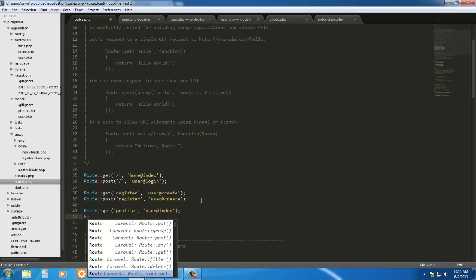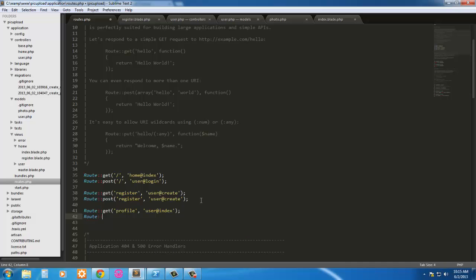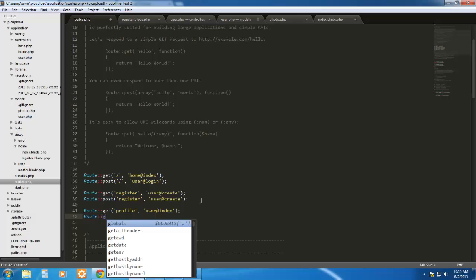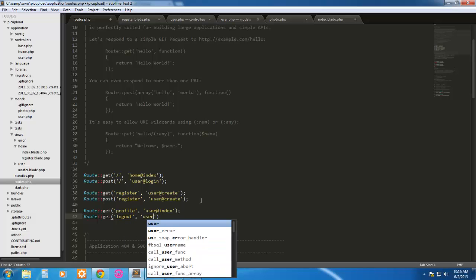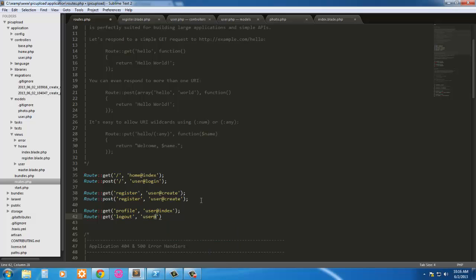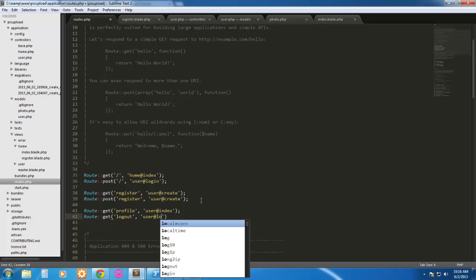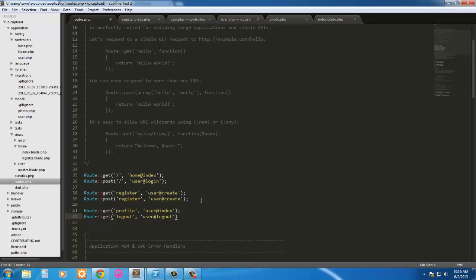And another thing we want to do is get the user a way to log out. Route get logout and user at logout, which we haven't created but we will, and we'll do that right now.